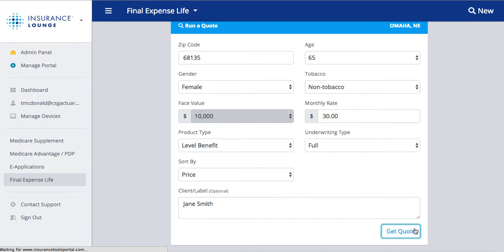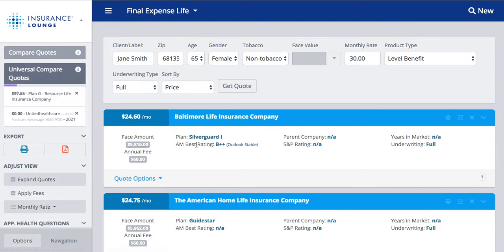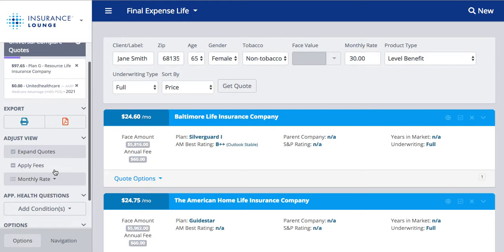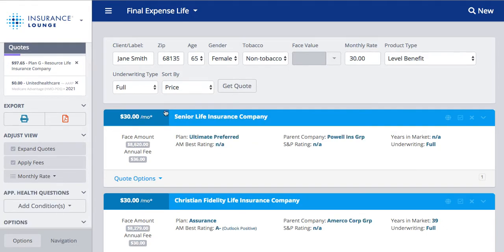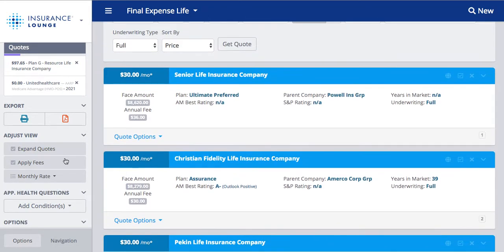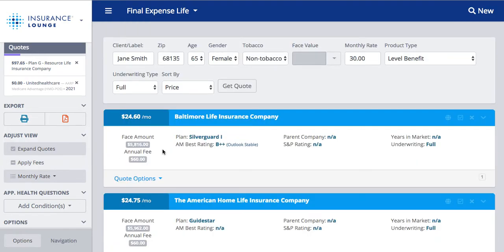We chose a monthly rate of $30, so when the results come up it's only going to show plans that are $30 or less. These ones show $24.60 for the monthly premium. If I click 'Apply Fees,' you'll see that these plans are exactly $30 — so when you apply the fees, that's when it would be that $30 price we entered. You see the company name, face amount and annual fee, the plan, AM Best rating, parent company, S&P rating, years in market, and underwriting.